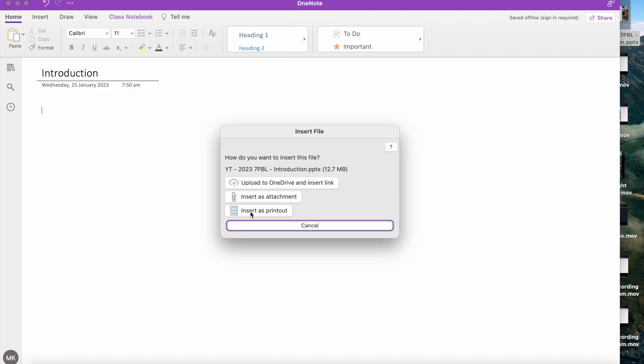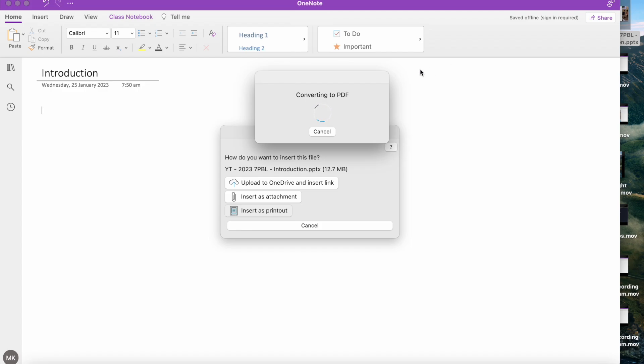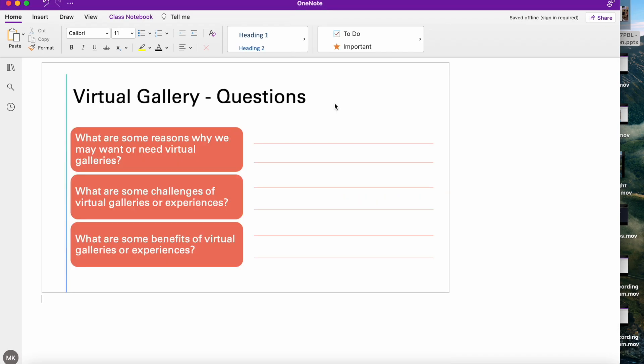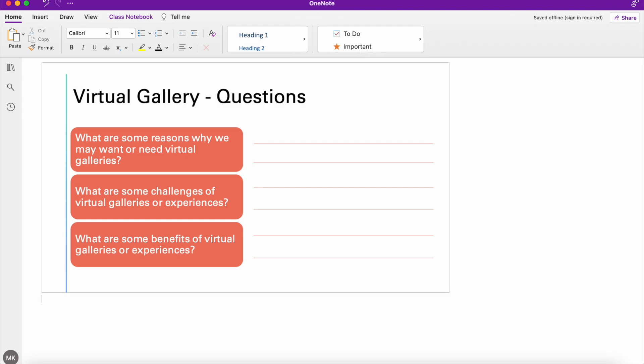Now what this will do is it will start converting the PowerPoint into a PDF. Now depending on the size of the PowerPoint, this can take several minutes. For this example, I've got a smaller PowerPoint, so it hasn't taken long at all.